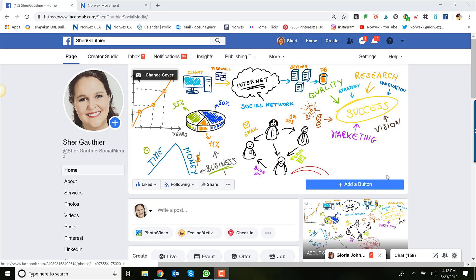Groups will get more news feed views than anything on your business page these days. So we want you to make sure that your how-to valuable information is being seen by your customers in that news feed.